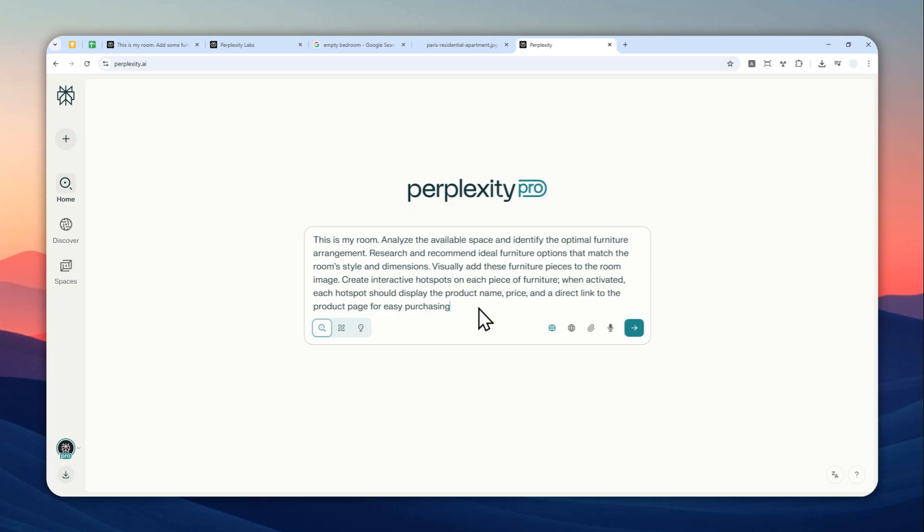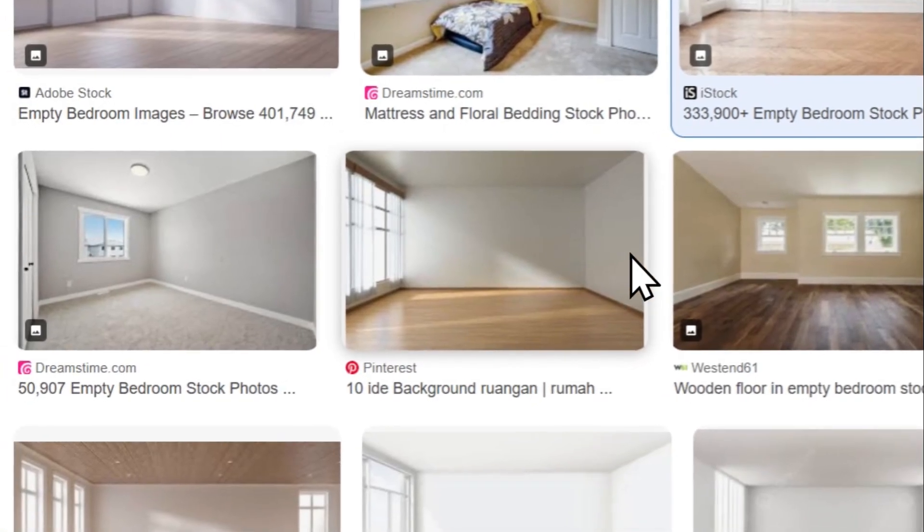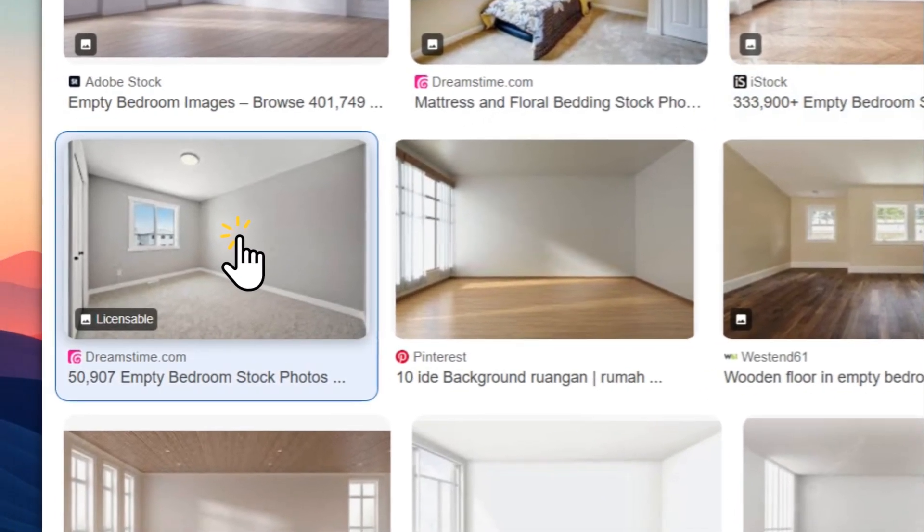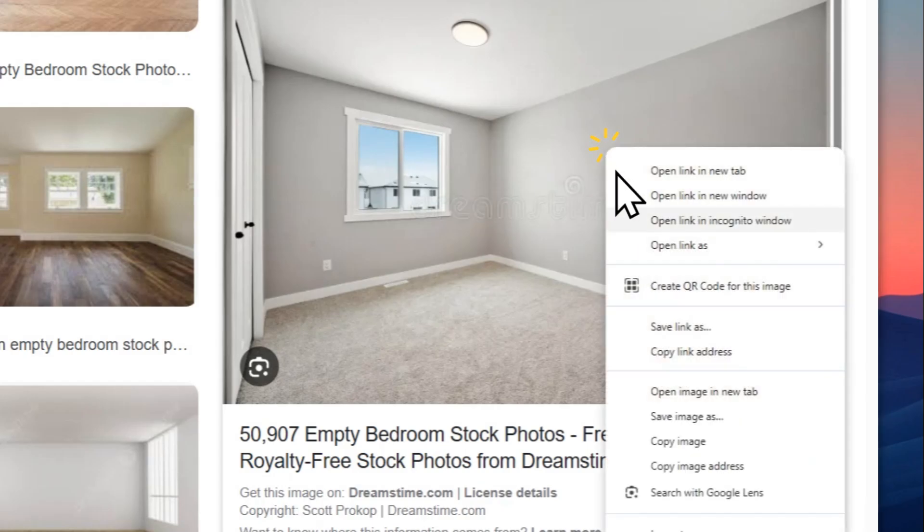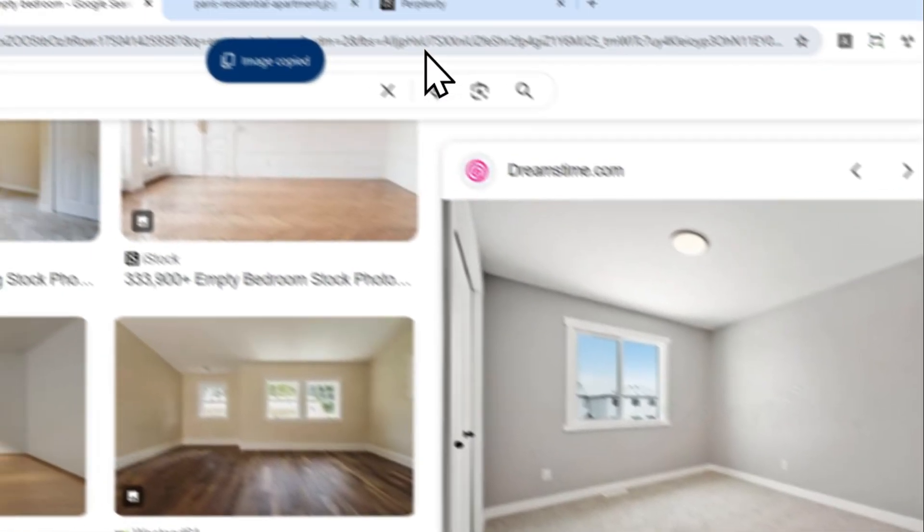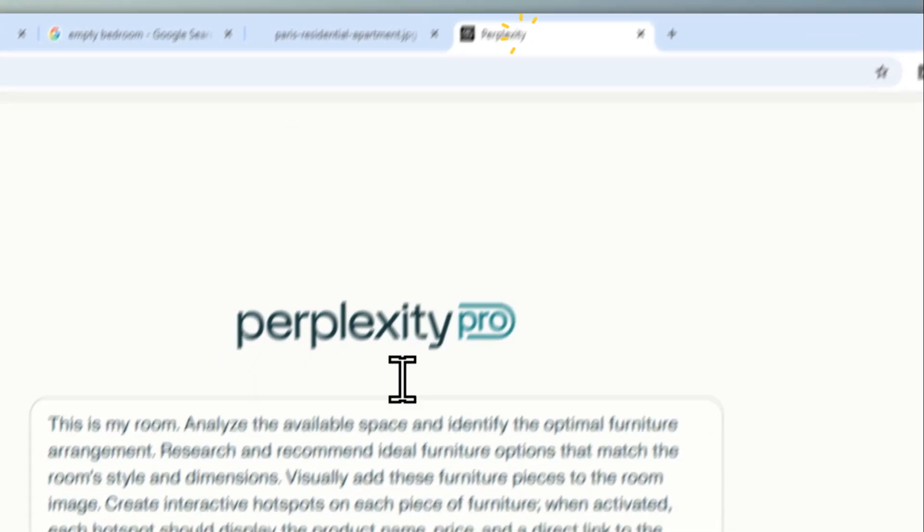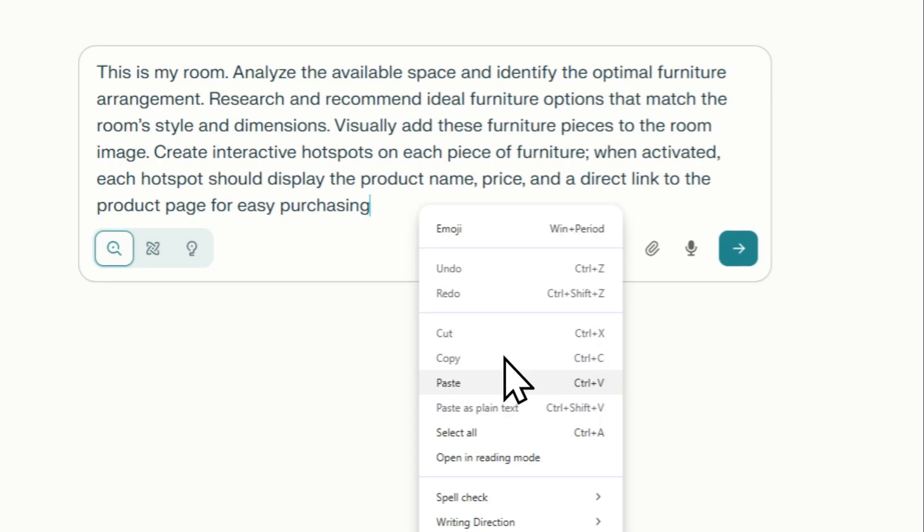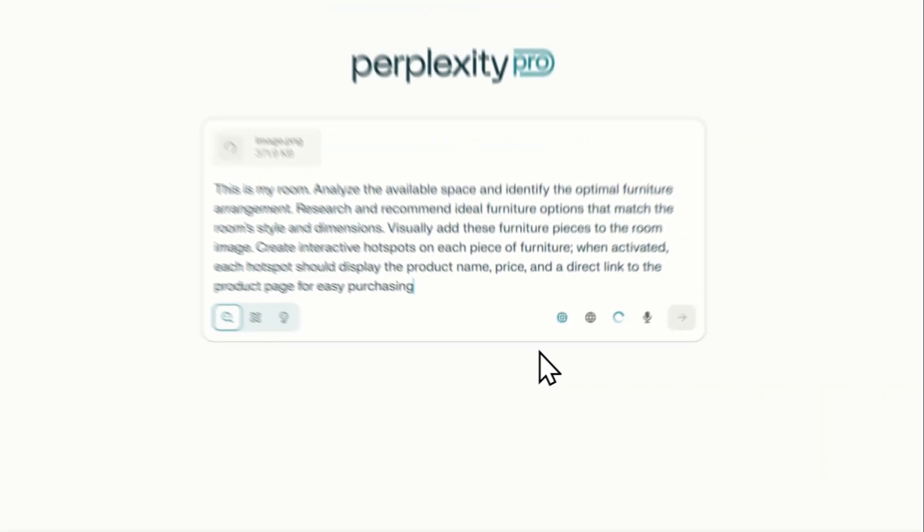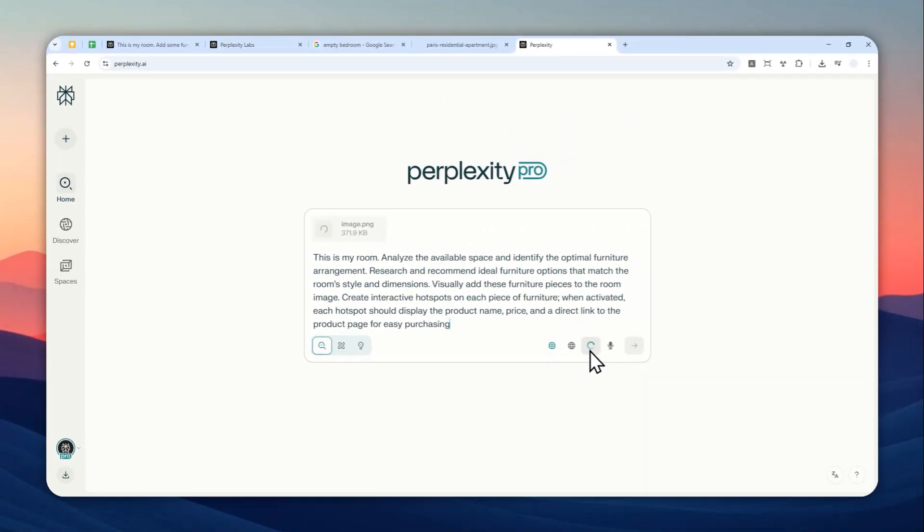Here you have to upload a picture of an empty room. In this case, I'll try to use a different photo this time. It is just an empty room. I'm going to right-click and copy. Let's go back to Perplexity and paste the picture right there. By the way, you can also click the paperclip icon and select the picture from your device.